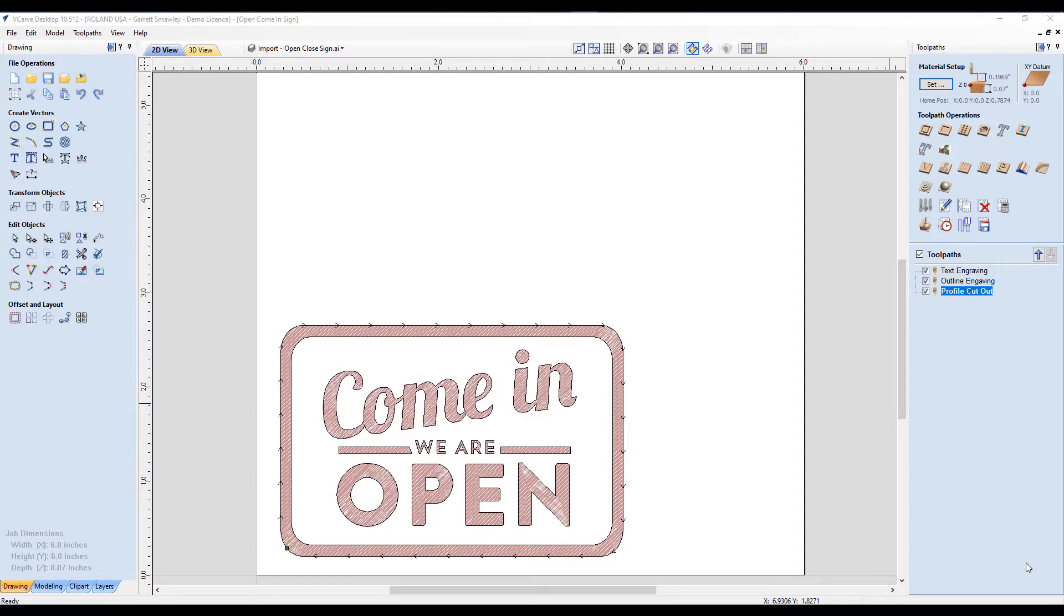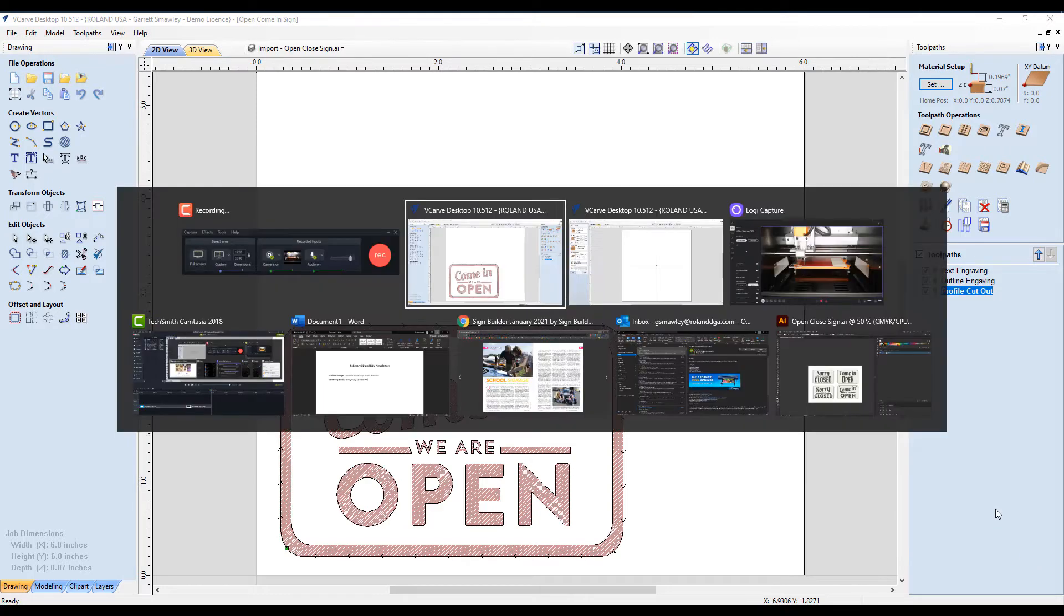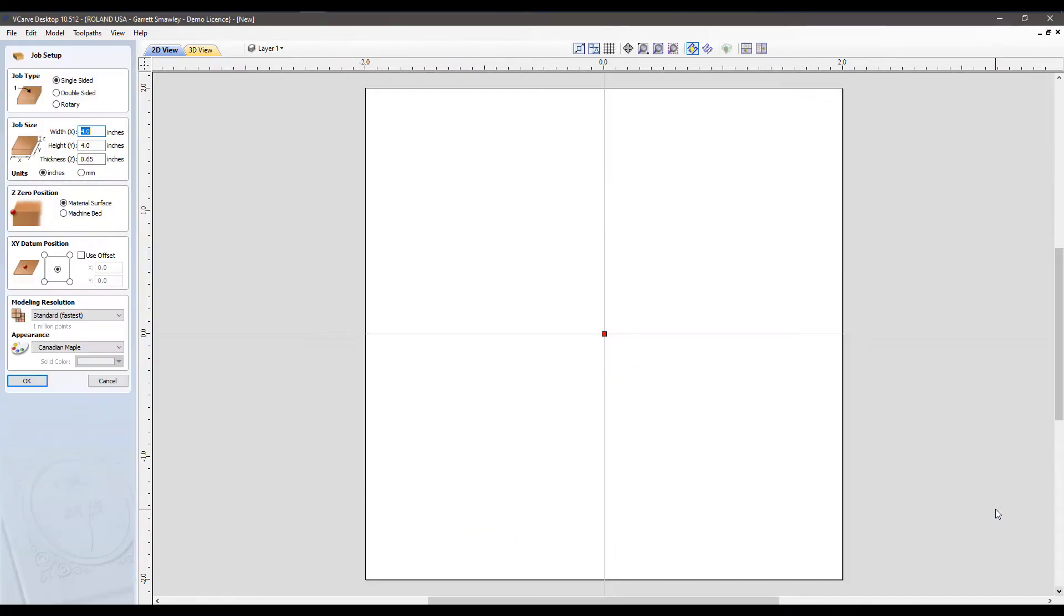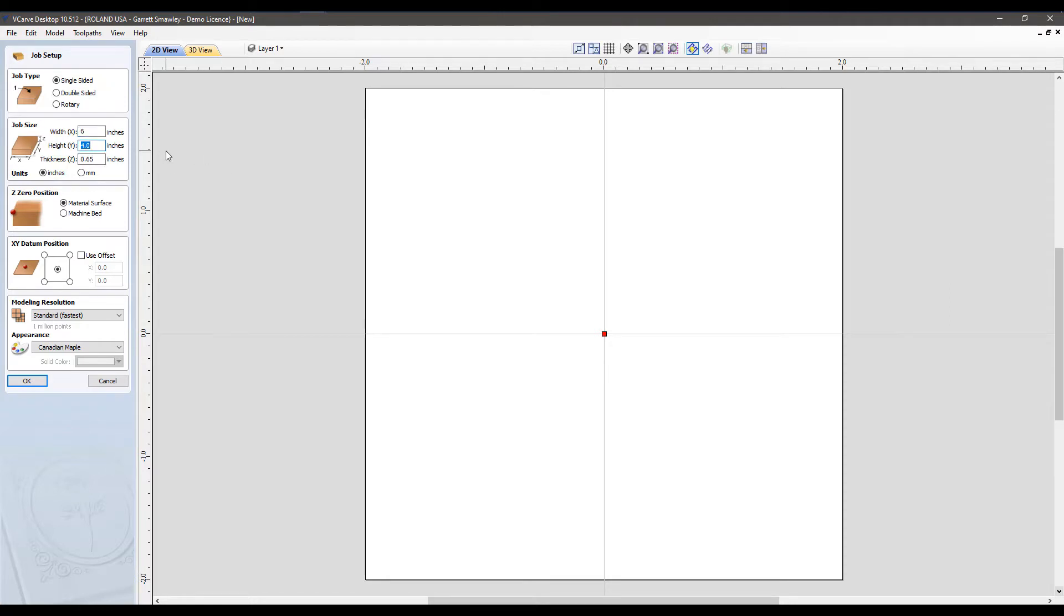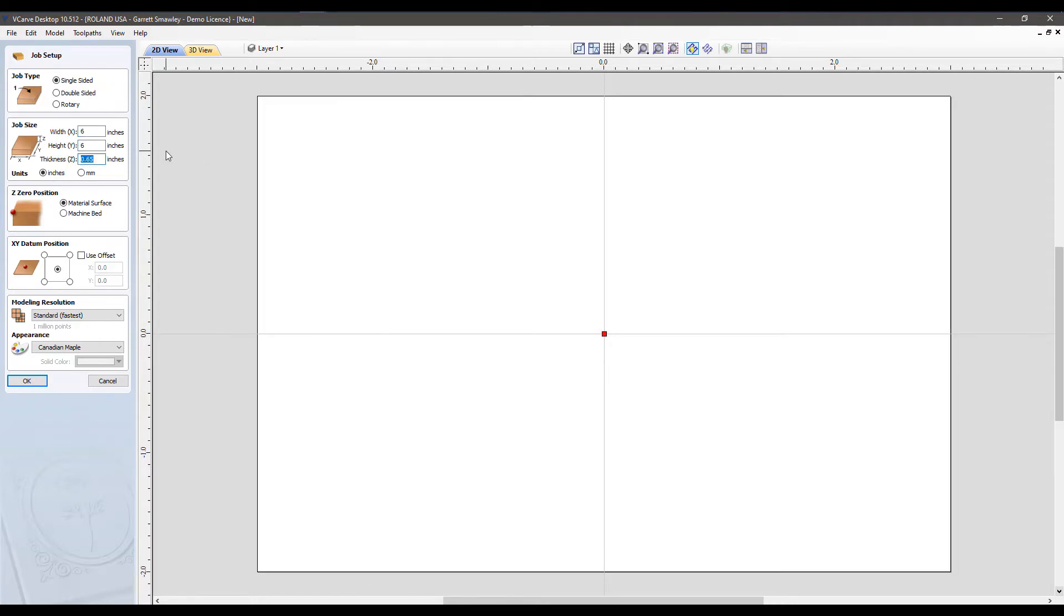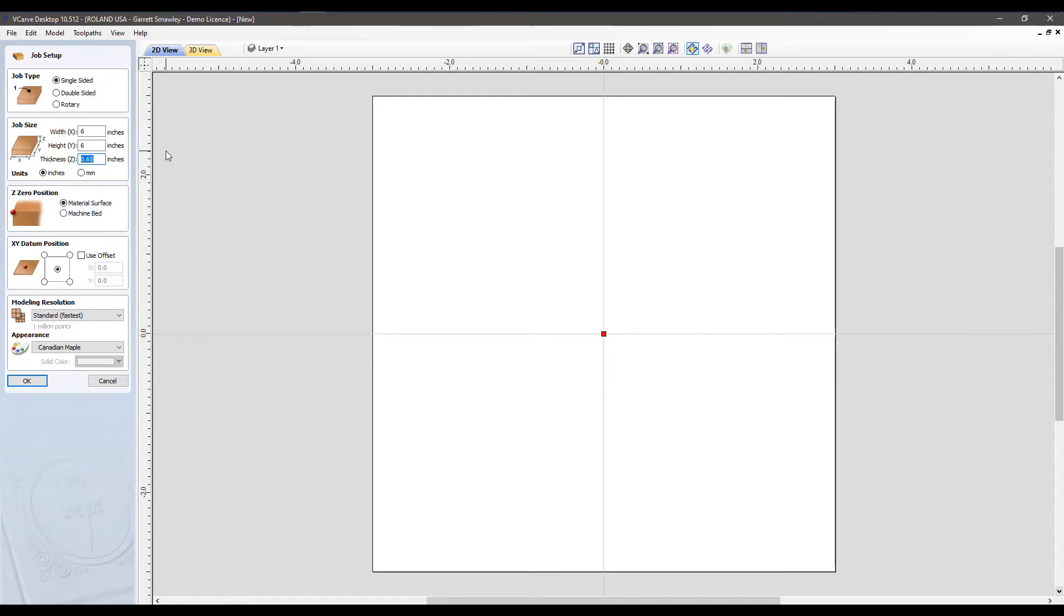Now that our origin is set, we can go through a simple job setup and output through vCarve Desktop to the SRM20. To get started, we can open vCarve Desktop and create a new job setup here. I'll set this one for 6 by 6 inches with a material thickness of about 0.07, setting up our sheet plastic.